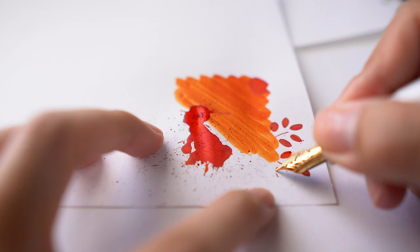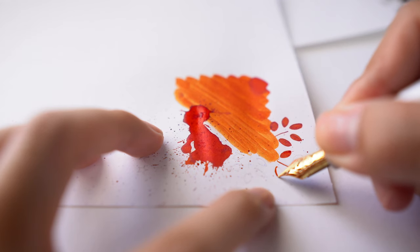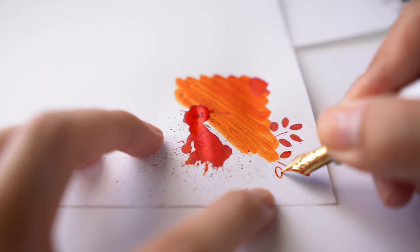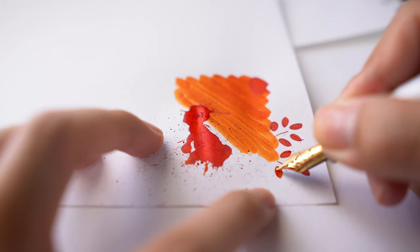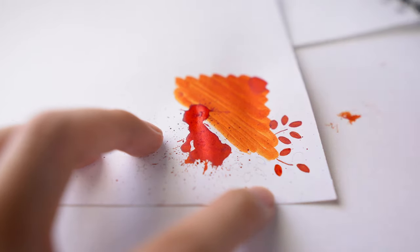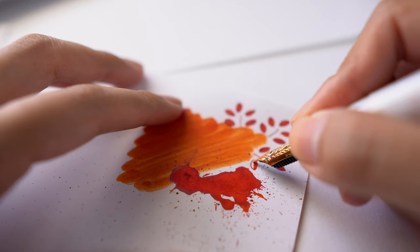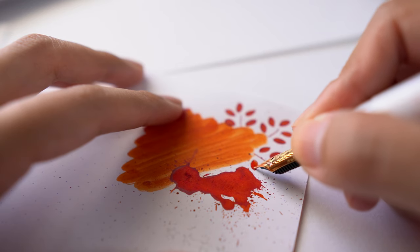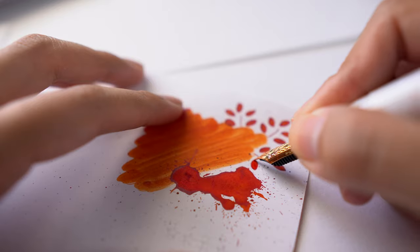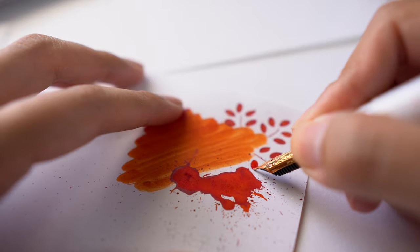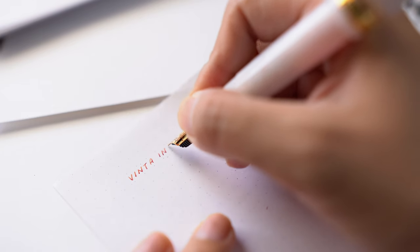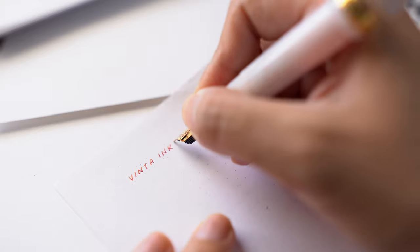But I used my Sailor Pro Gear and Vinta Inks Demili Terra Cotta. The ink shading was superb. I cannot stress enough how gorgeous it was. I was just in awe and I am definitely a fan of this ink.